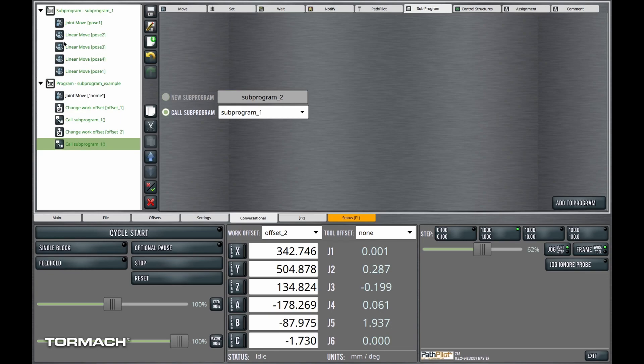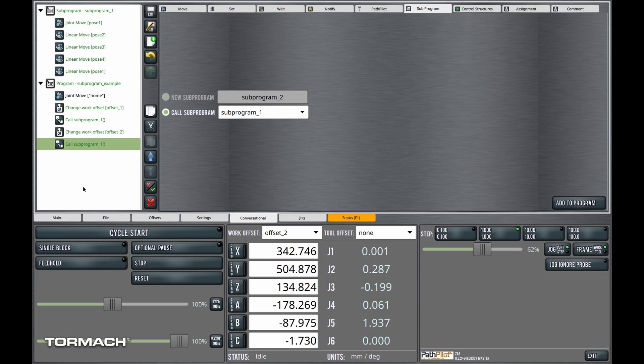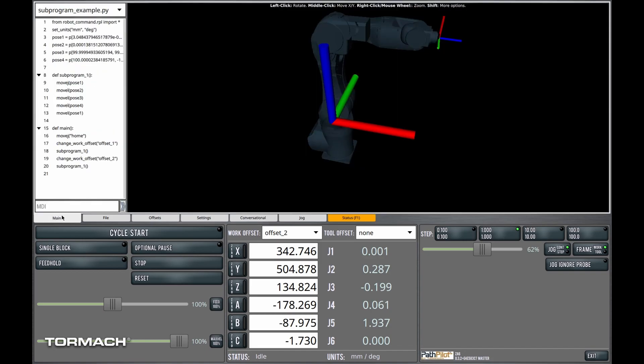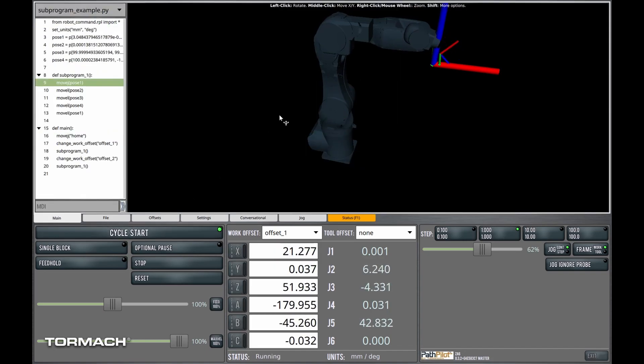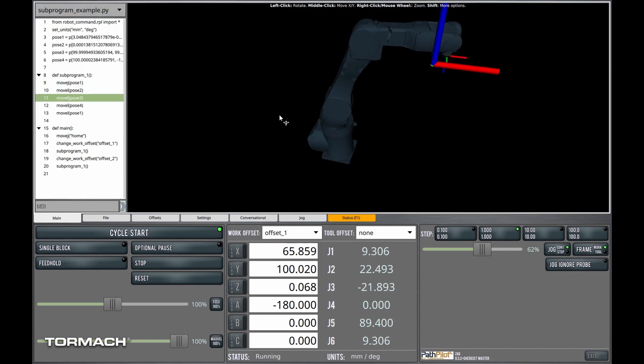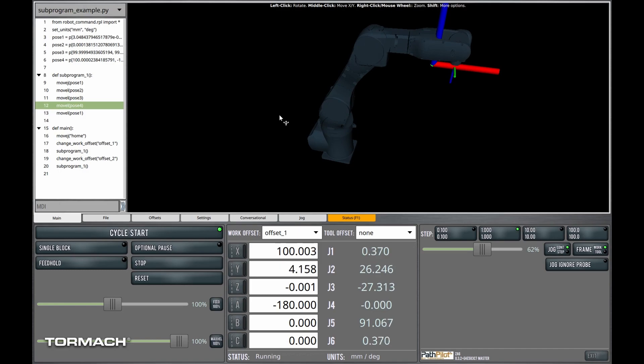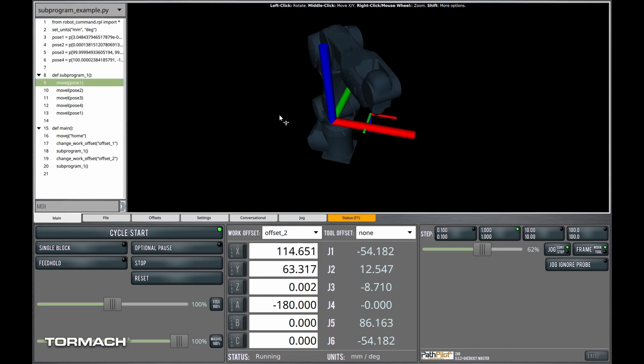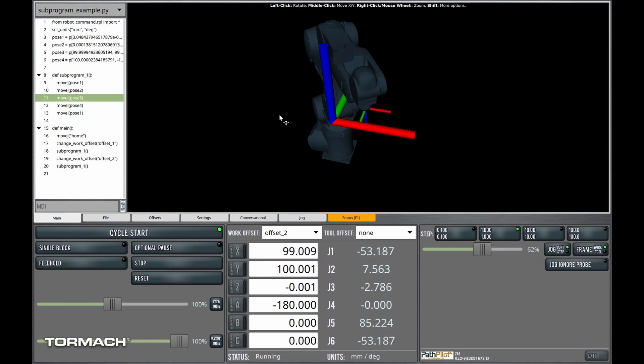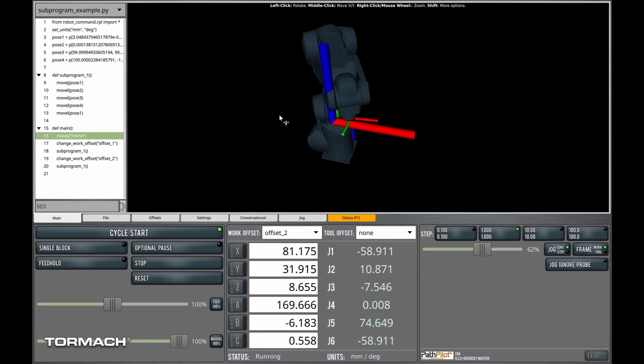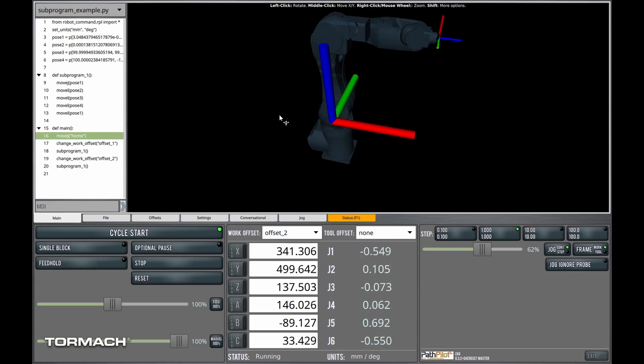So this is an example where we've defined our square moves, the moves that draw the square, up here in a subprogram. And now instead of having to redefine that every single time I want to draw the square, I can simply change the work offset, call the subprogram. Change the work offset, call the subprogram. So let's see if it works as expected. It's drawing my square. It's changing my offset. And it's drawing my square.